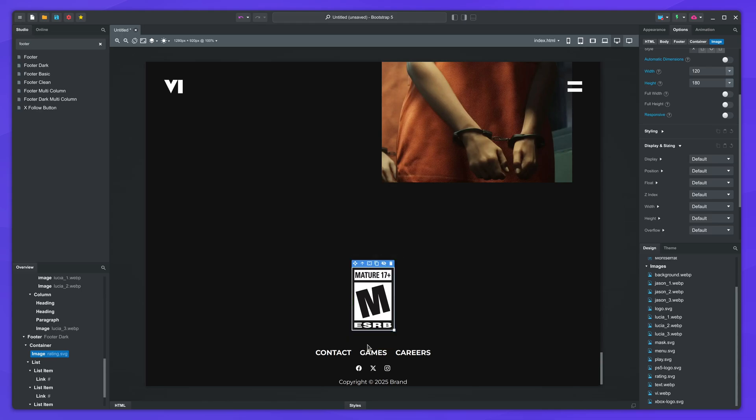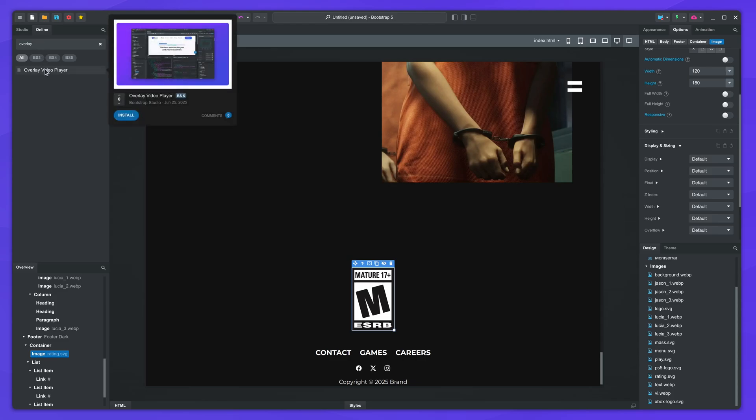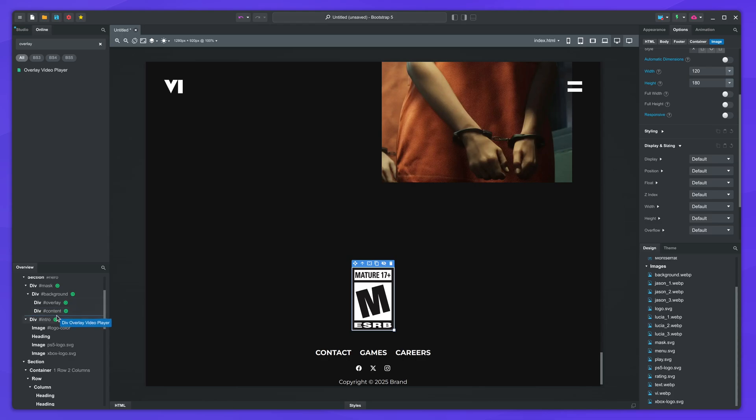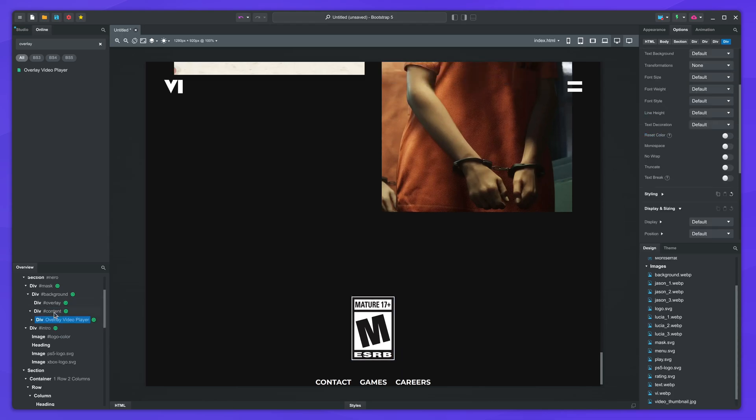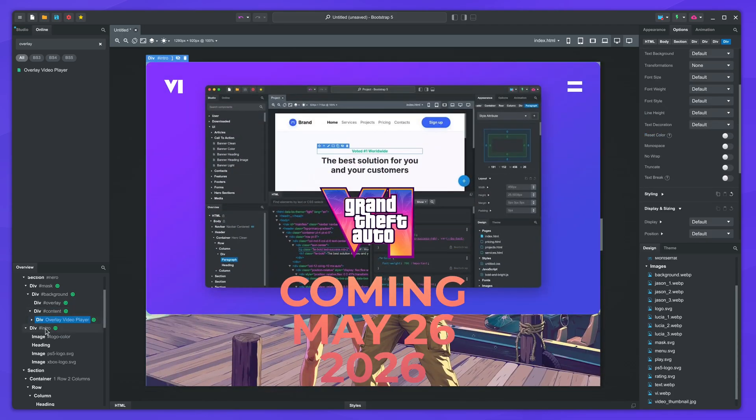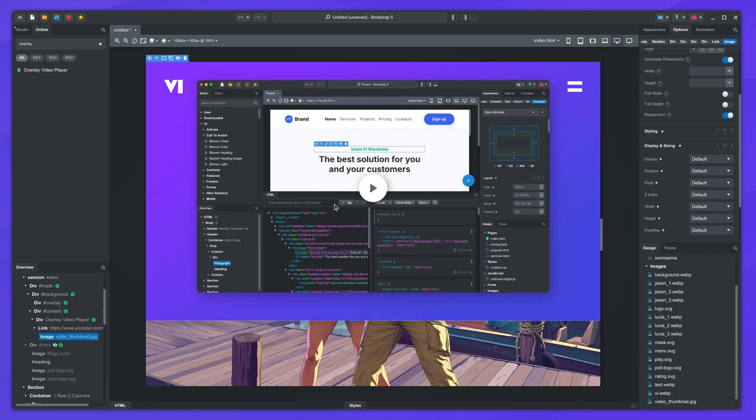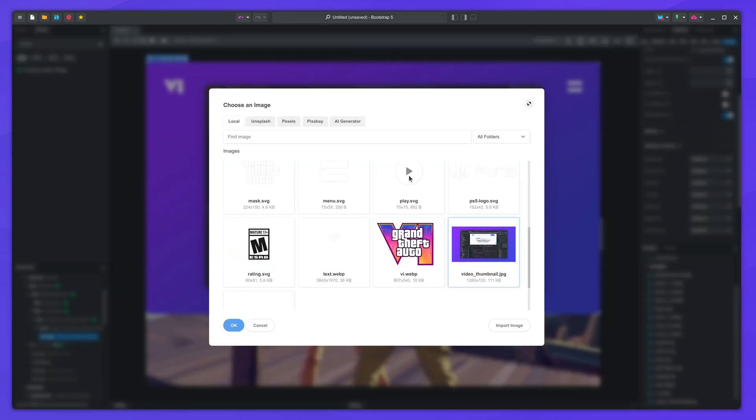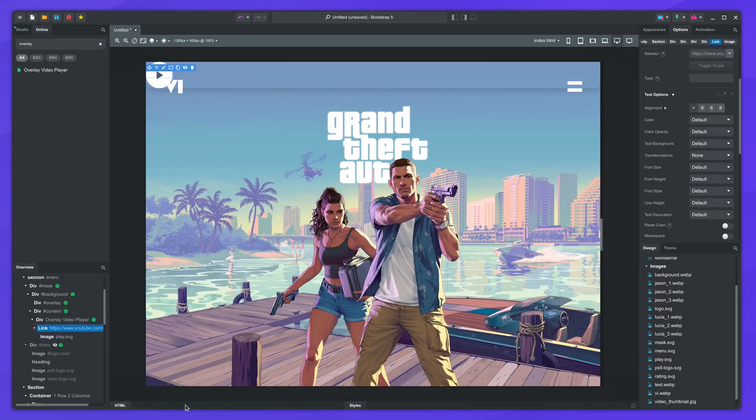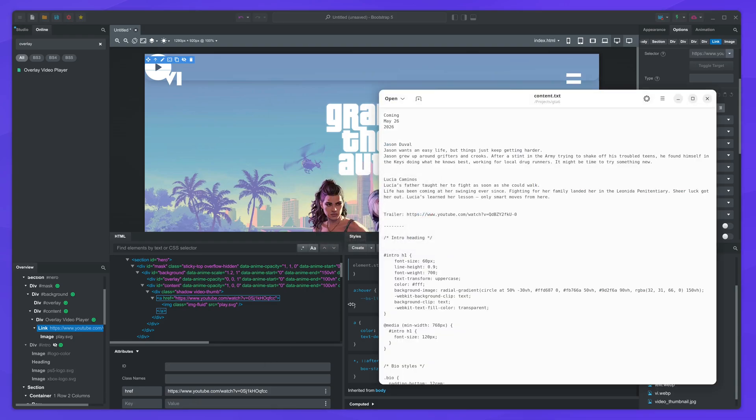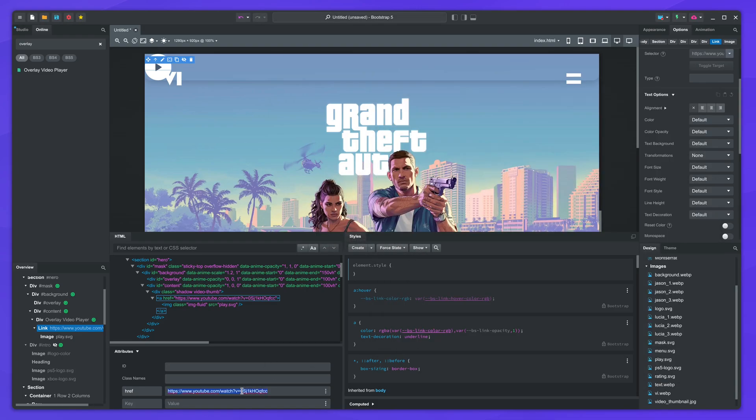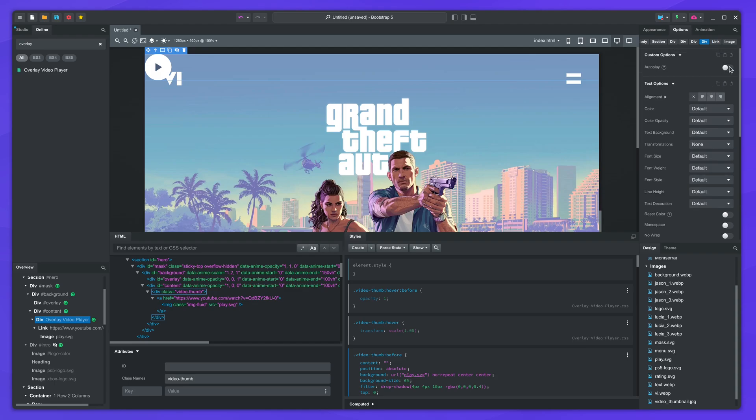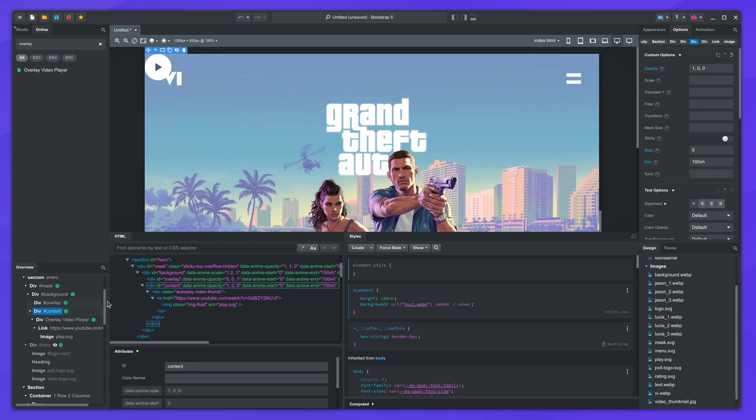We'll finish this video by adding a YouTube player for the game trailer. We will use another component from the online library called Overlay Video Player. Install it and drop it inside the content div. Hide the intro so it doesn't get in the way. Change the thumbnail image to play.svg. Select the link and replace the YouTube URL with the one of the trailer. Remove the shadow and activate autoplay in the options. This will make the video play immediately when it's shown in the overlay. Lastly, we'll center it with the flex group.